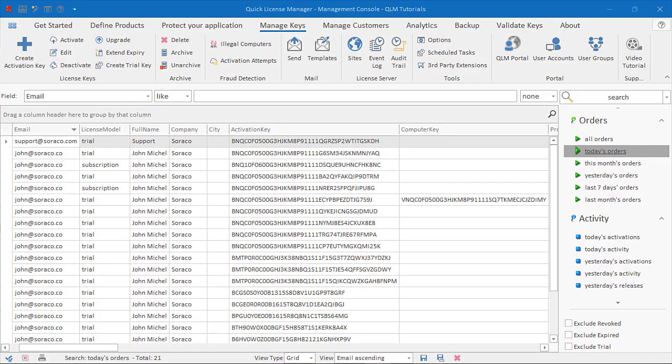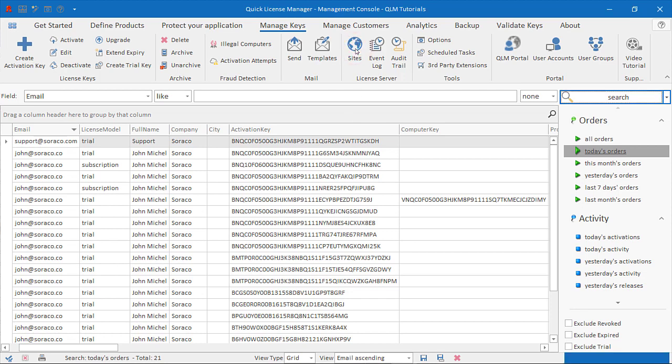Hello and welcome to this video tutorial on how to use QLM. In this tutorial, I'll show you how to configure the QLM application to connect to a QLM license server. The QLM application displays its data by connecting to a remote QLM license server.